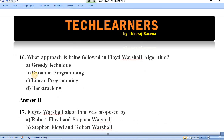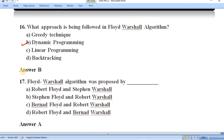Question number sixteen: what approach does the Floyd-Warshall algorithm follow? Floyd-Warshall uses the dynamic programming approach. Question number seventeen: Floyd-Warshall algorithm was proposed by whom? It was proposed by Robert Floyd and Stephen Warshall. Option A is correct.